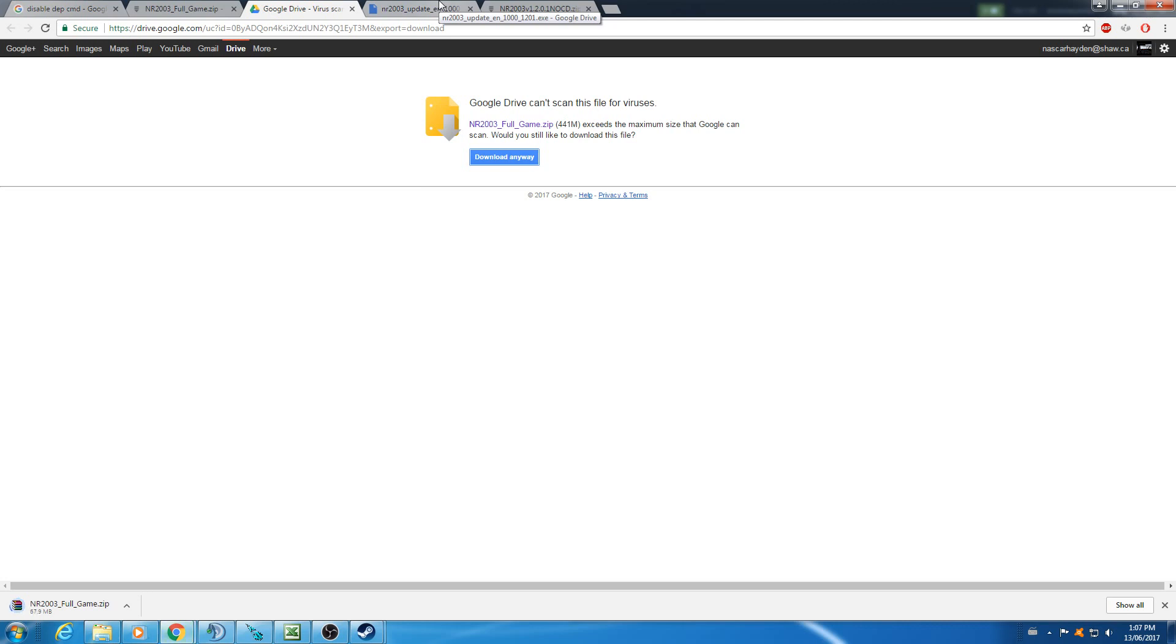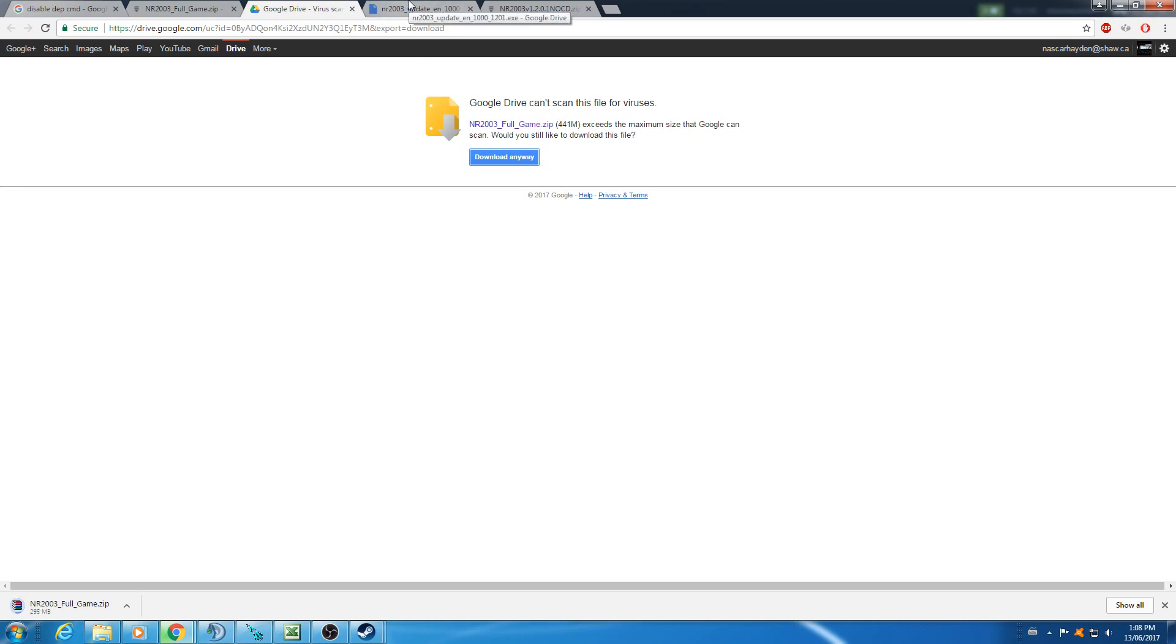None of this stuff has viruses or anything. I've scanned them. It's what I've been using for years. Feel free to have whatever antivirus software you have and run it through just to make sure. But I've never got any viruses from it. I've used it for years. I'm pretty sure none of this has any viruses. It's been scanned by multiple different virus tools and everything.